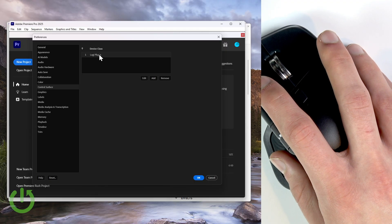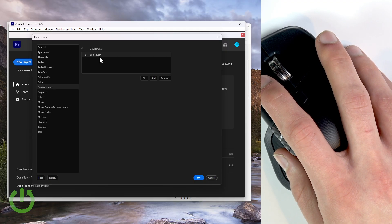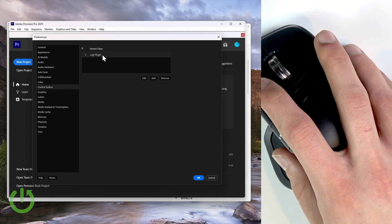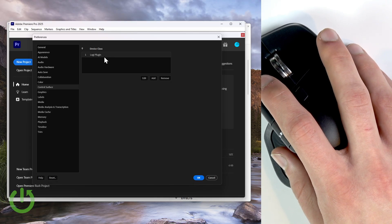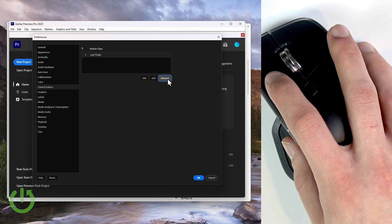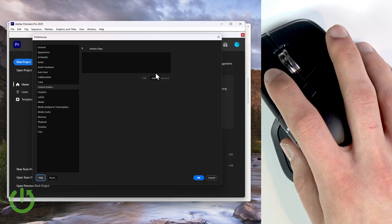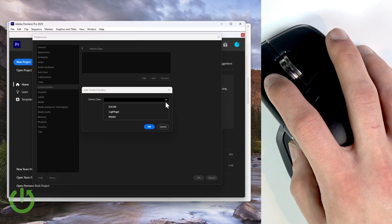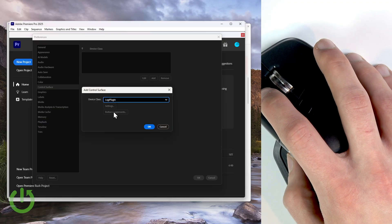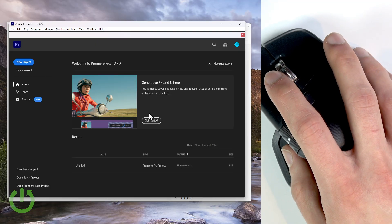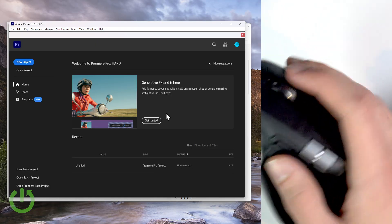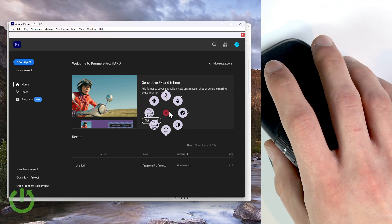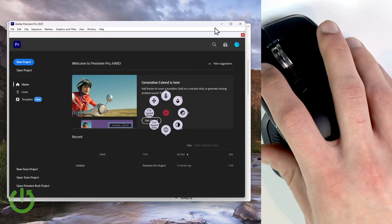In the Control Surface tab, you should be able to find Logi Plugin in the device class menu. But if you don't see anything here, or if you don't see this Logi Plugin here, click Add, then drop this list down, and then select Logi Plugin device class and click OK to confirm, and then click OK once again. And from now on, by pressing the actions ring on your mouse, you'll be able to see the Premiere Pro specific features.